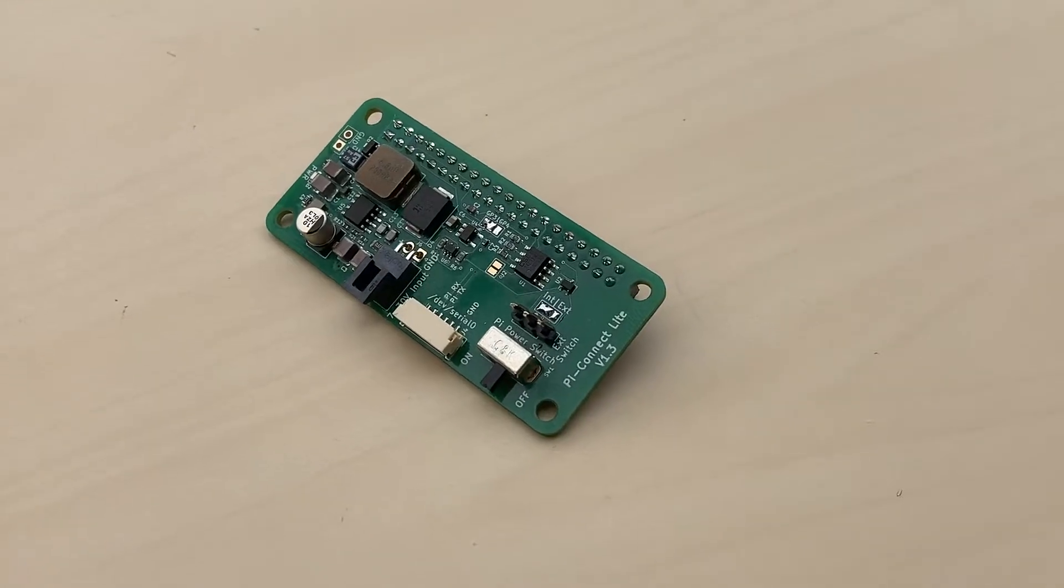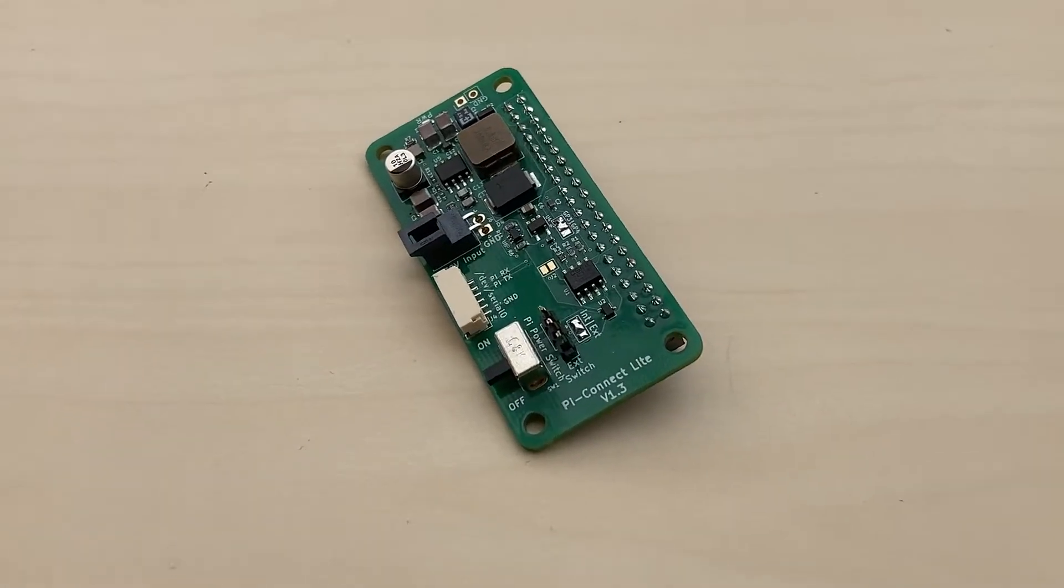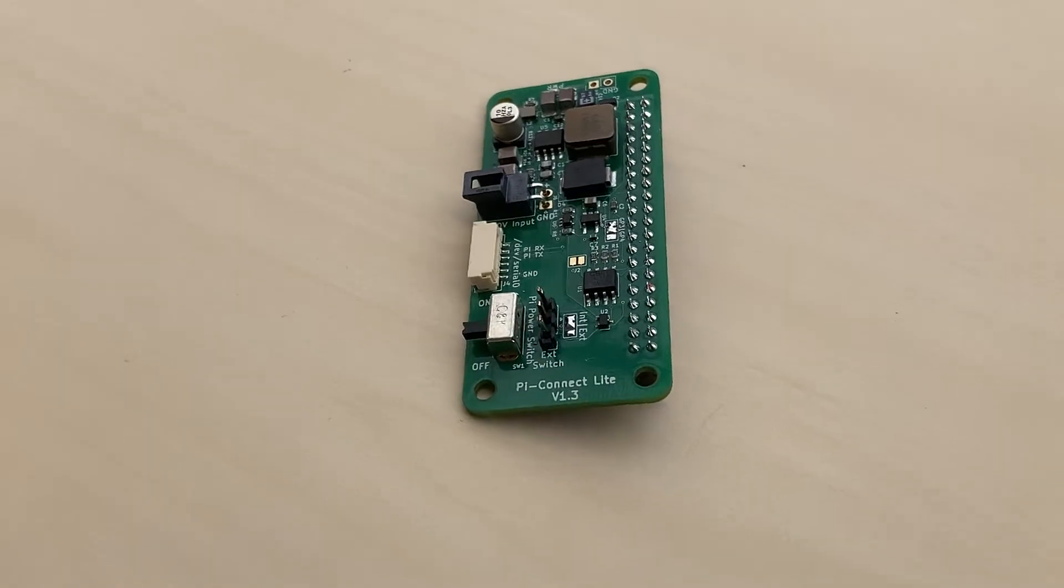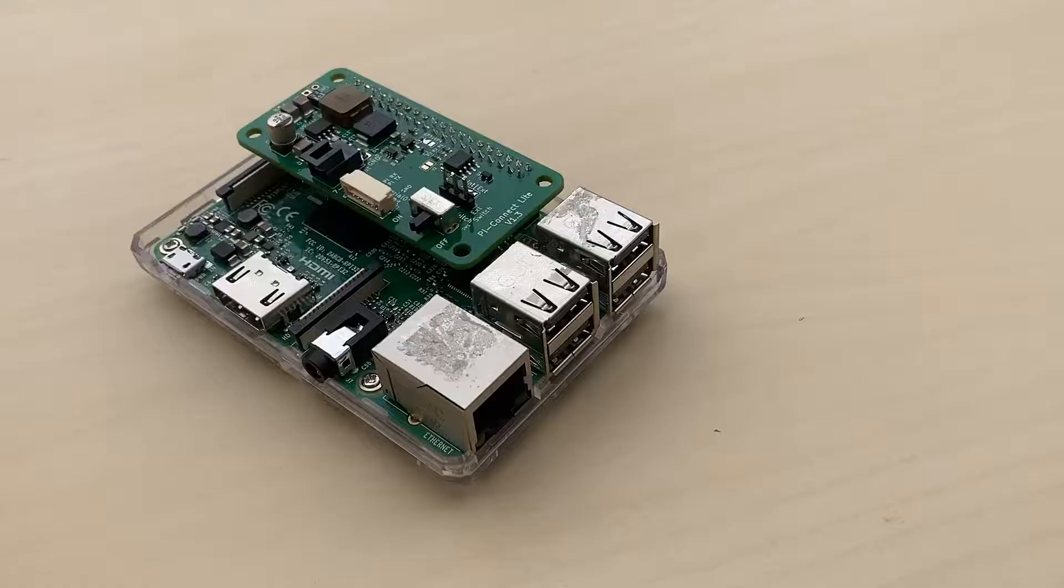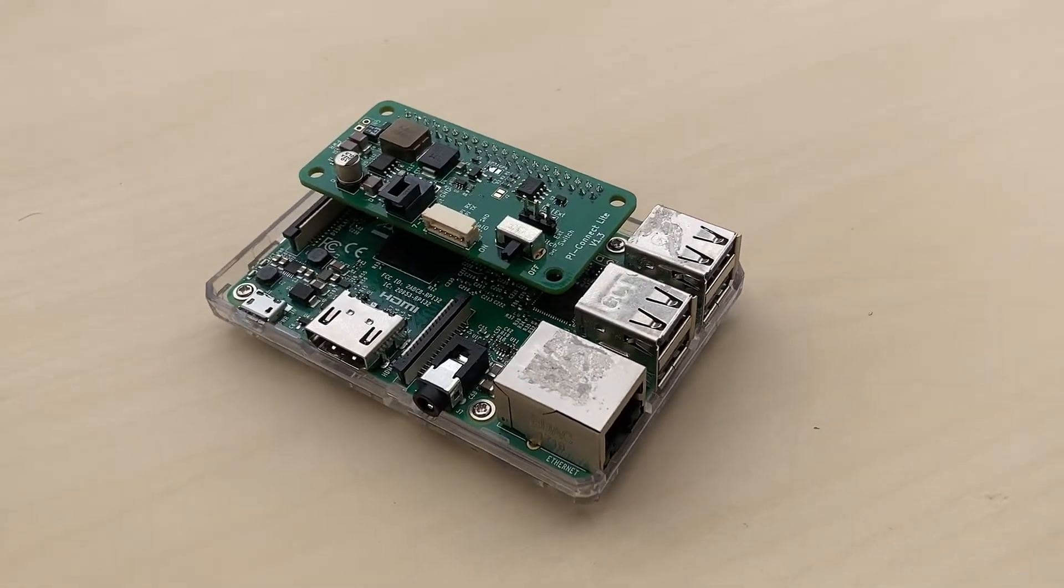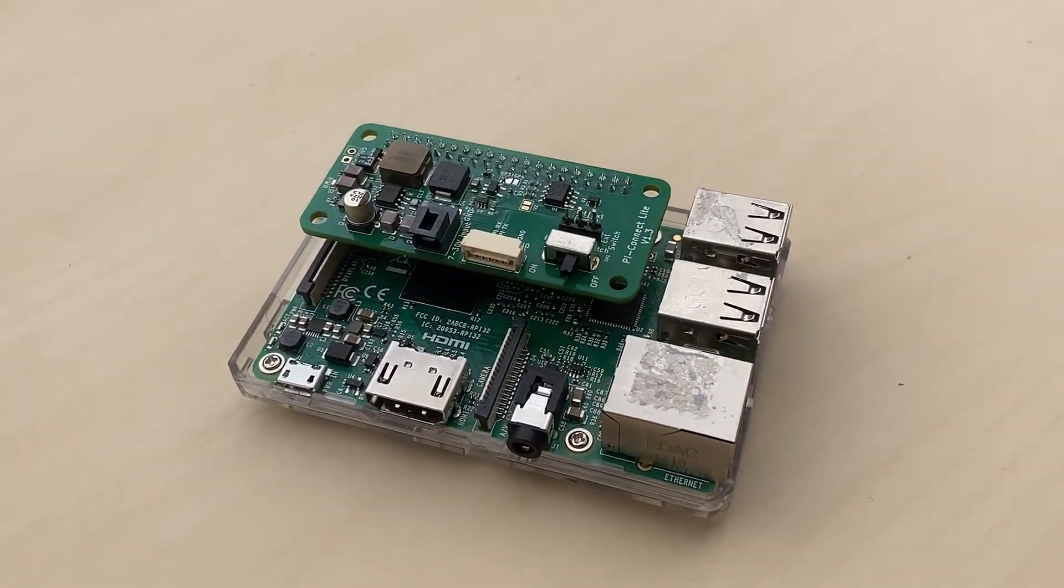MyConnect Lite is a hat that allows for the easy and reliable integration of a Raspberry Pi onto a UAV. It is fully compatible with the Raspberry Pi hat specification.